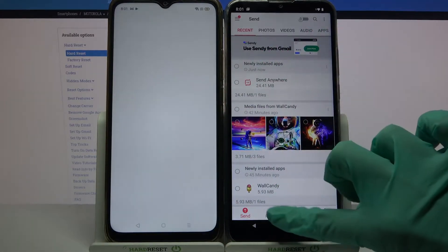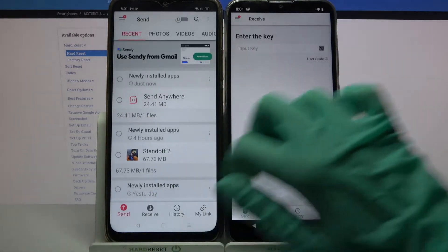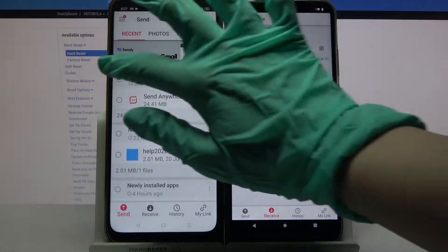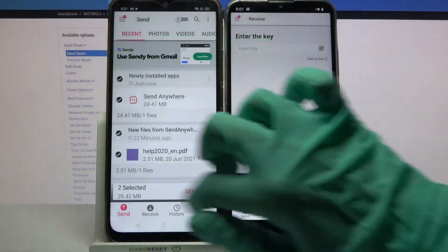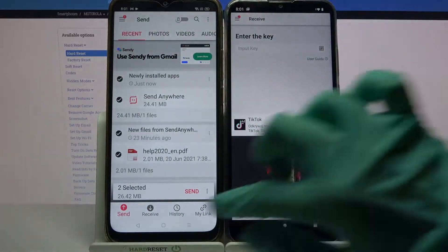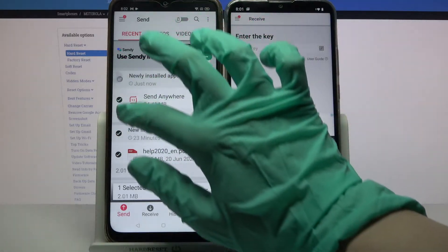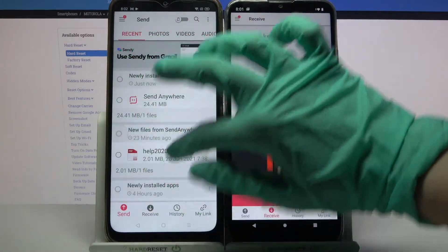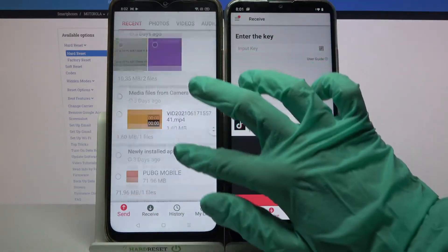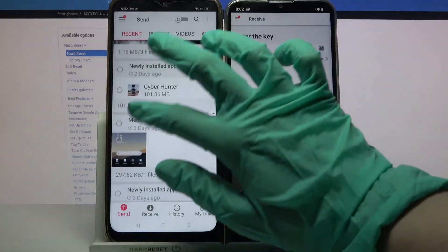Now choose receive on Motorola and send on Oppo. After that tap on all of these dots and choose send to send all of your files. It will take some time though, so I will only click on one photo, like that one.